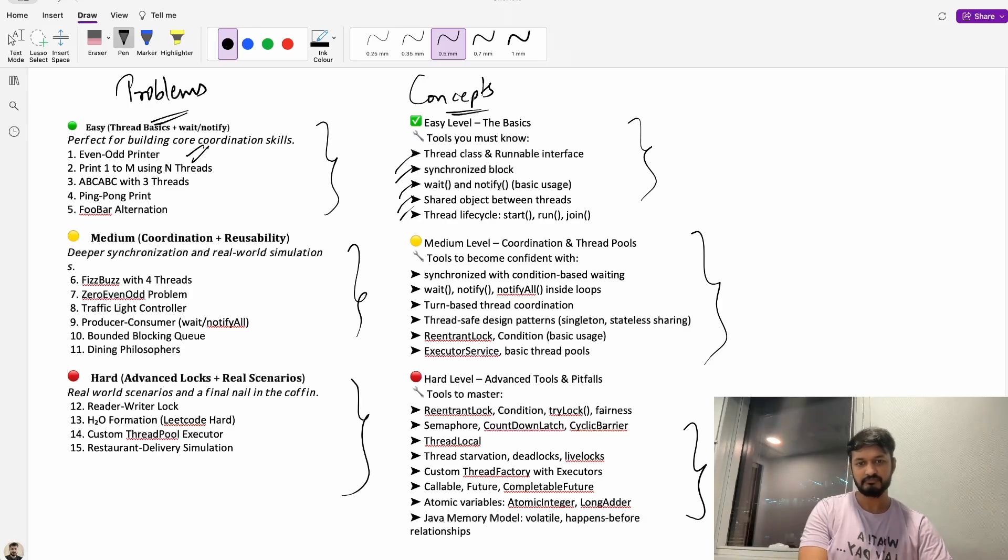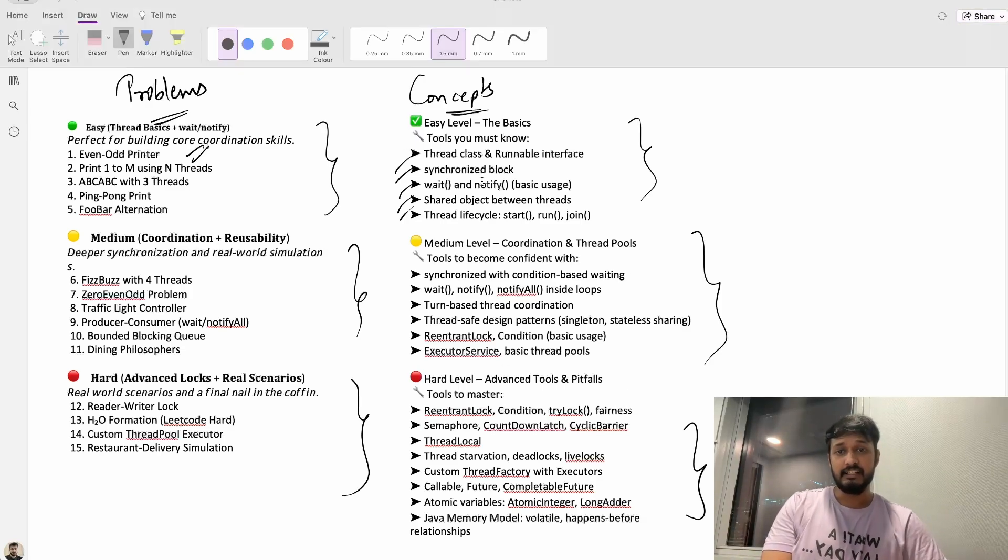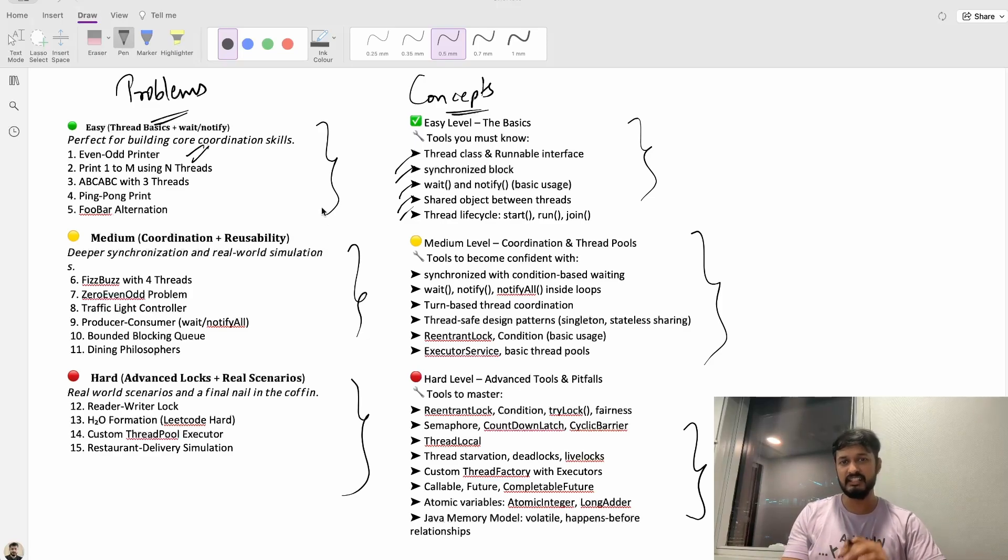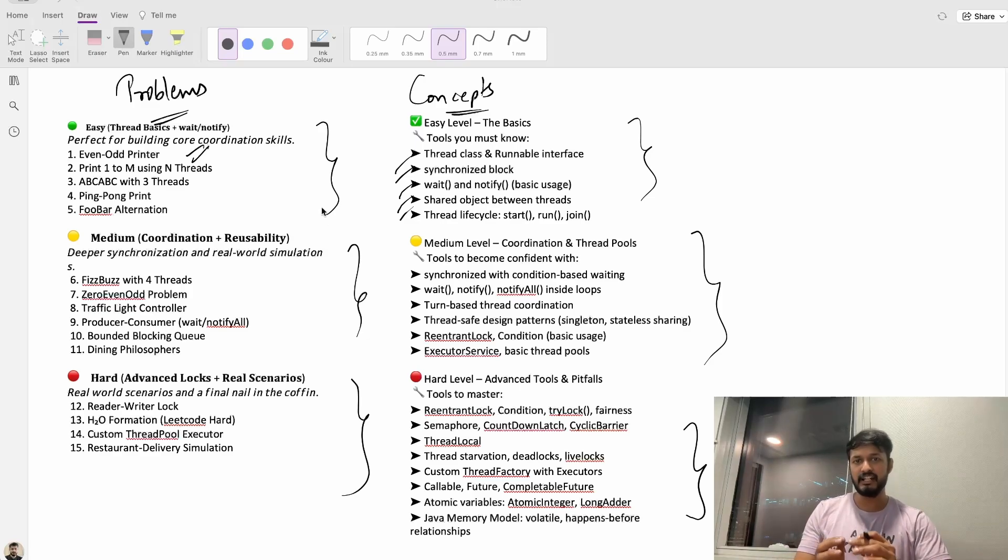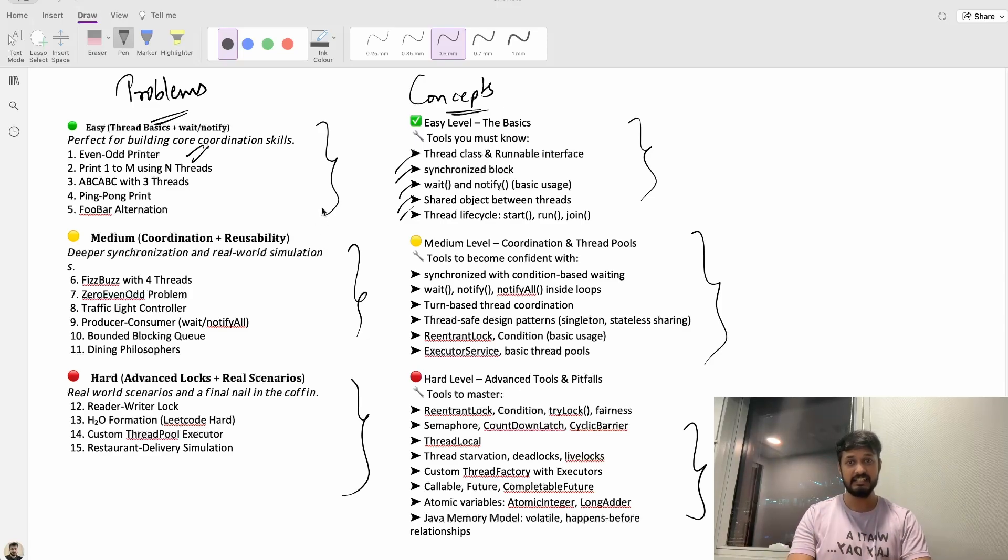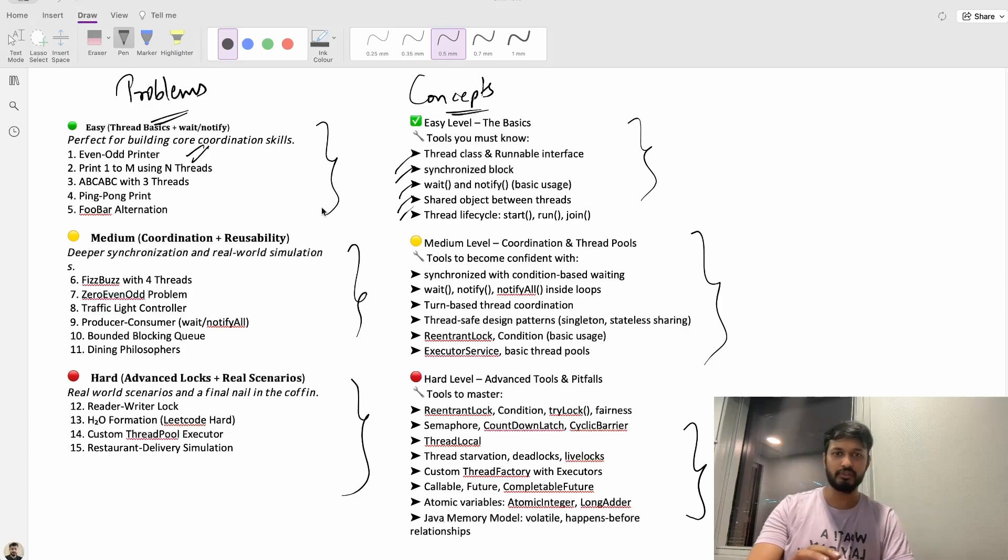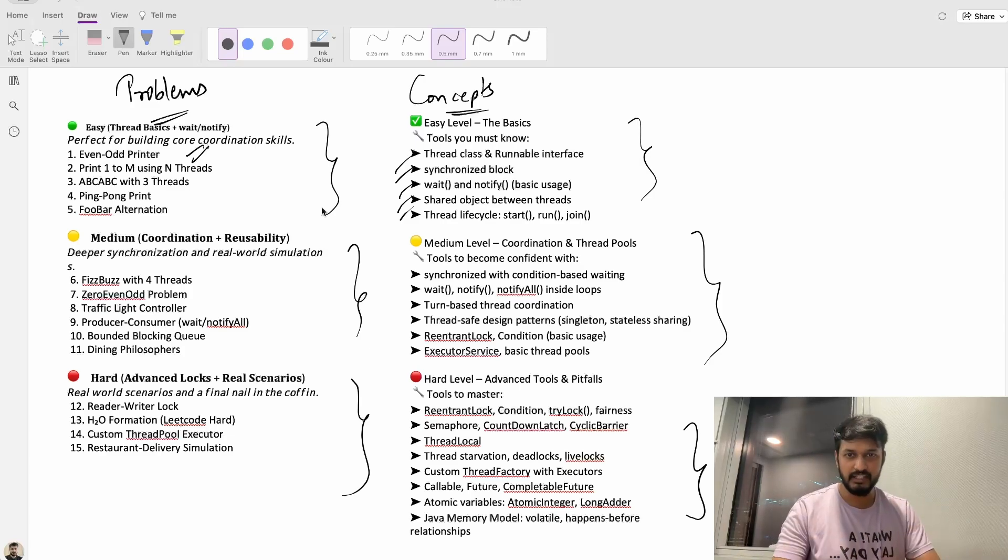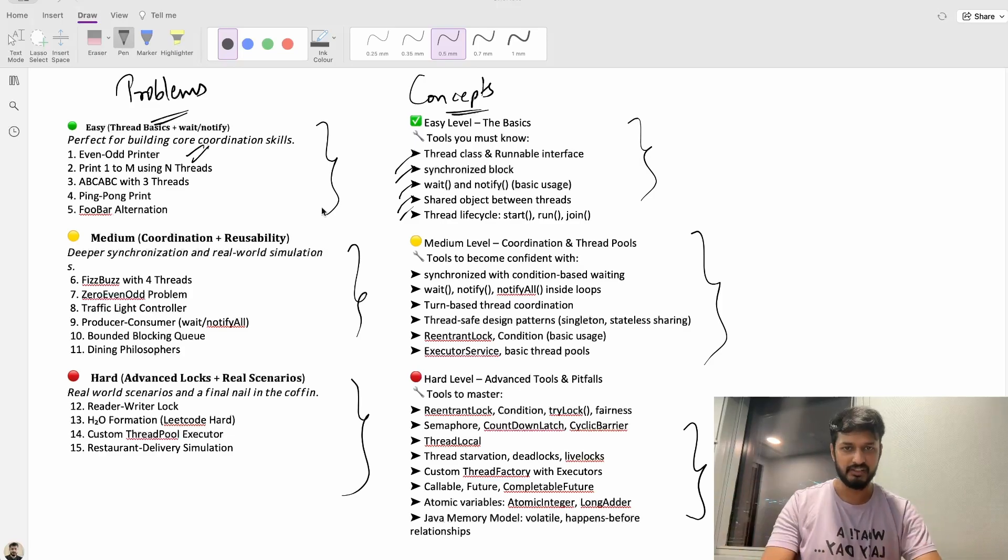As we go through each of these problems I'll touch on key concepts so that even if you are getting started you can follow along. And for some of the trickier topics I'll break them down visually on this whiteboard itself.